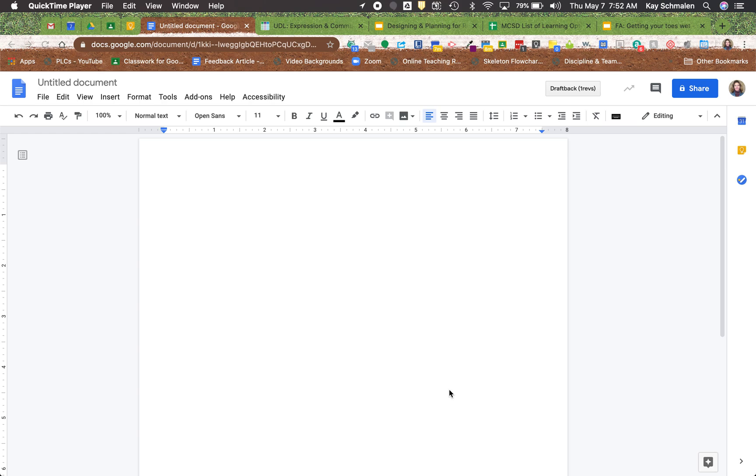To the process of how you share Google Documents and I want to go ahead and walk you through some of those changes. So I'm just going to open up a blank Google Doc and over on the right hand side, the share icon, that look has not changed. That is still the same look of things.